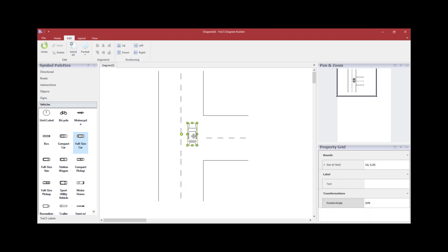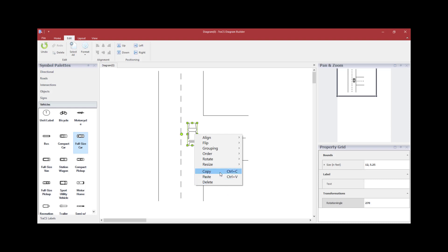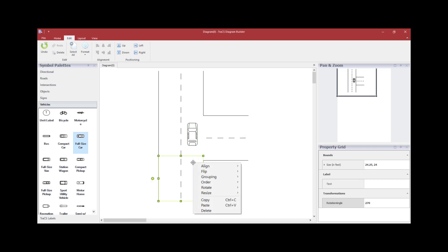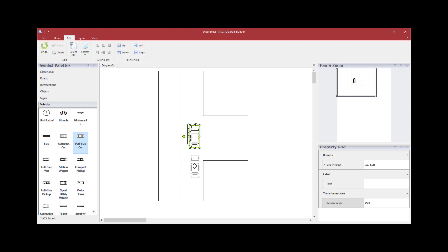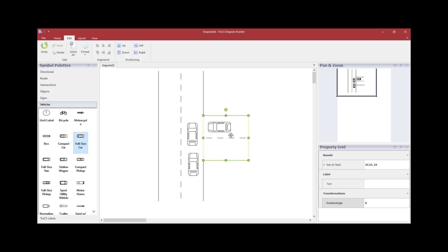Once you've positioned the vehicle, there are several options to add additional vehicles to the diagram. You can drag another vehicle from the palette, or while a vehicle is highlighted, hit Control-C and Control-V to copy and paste it. Alternatively, right-click the highlighted vehicle, click Copy, then right-click again and click Paste. Use the rotation circle to move each vehicle into position.